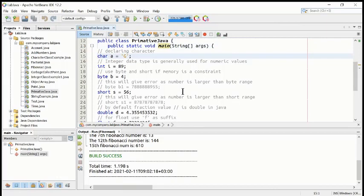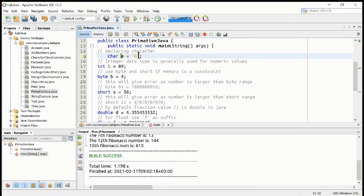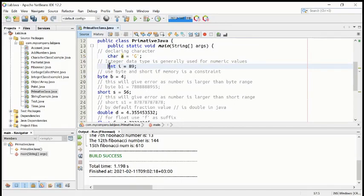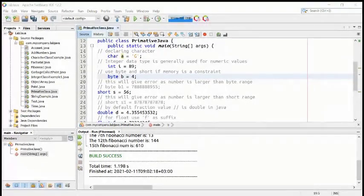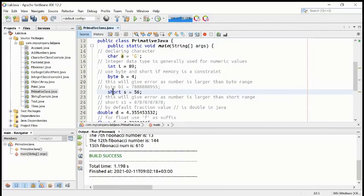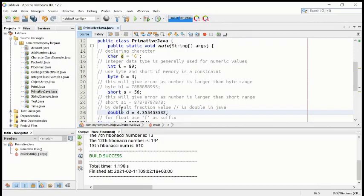On line 15, we are declaring a char type variable 'a' which holds the character 'G' — just one capital character. There's another variable 'i' of type int having the value 89. There's another variable 'b' of type byte with value 4, and variable 's' of type short having the value 56. This is how you declare variables with different primitive types.